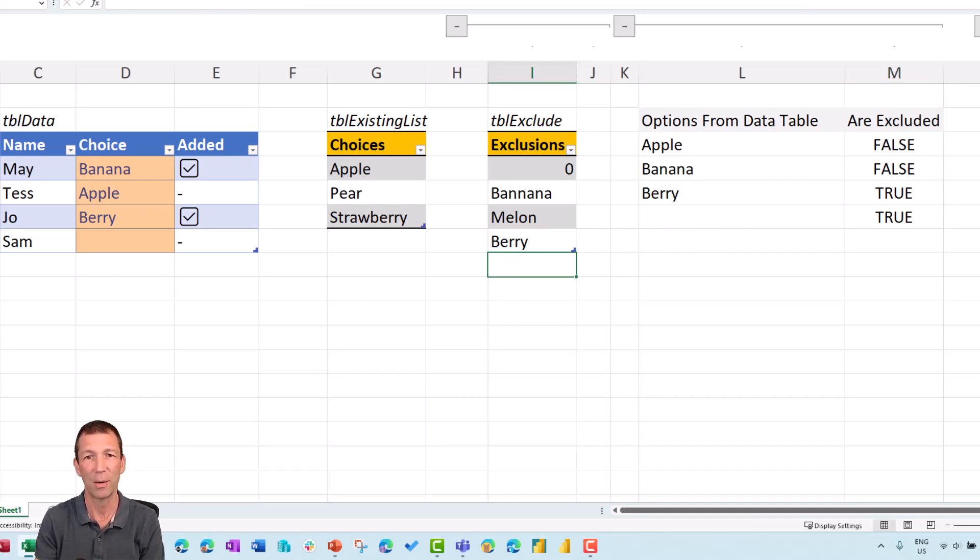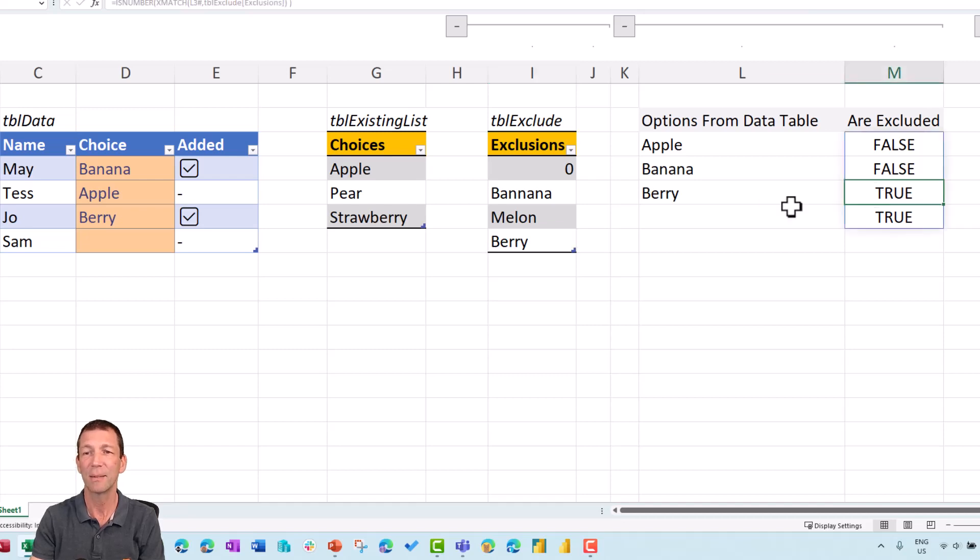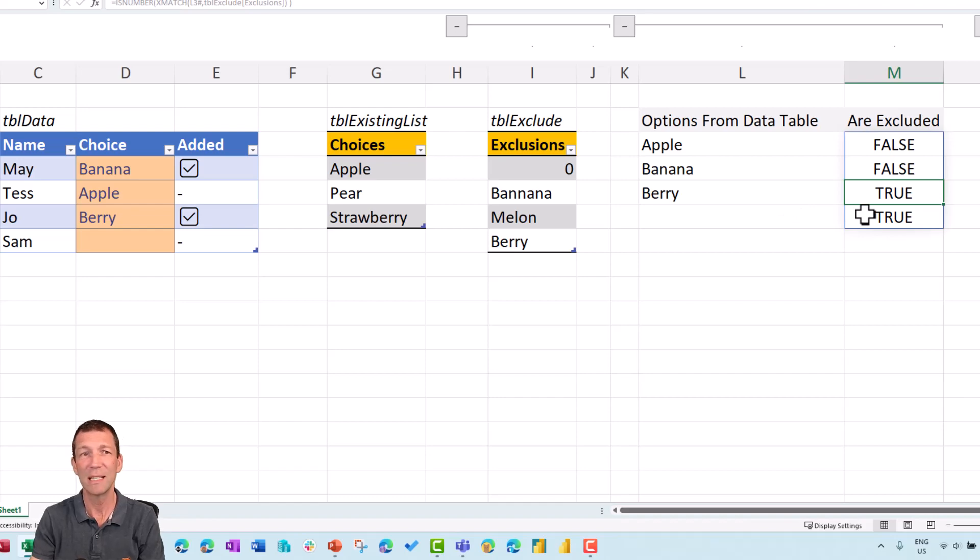Well, actually, no, that's a bad one because apple is already in the main list. But now you see that berry is in the excluded list. So this is excluded.